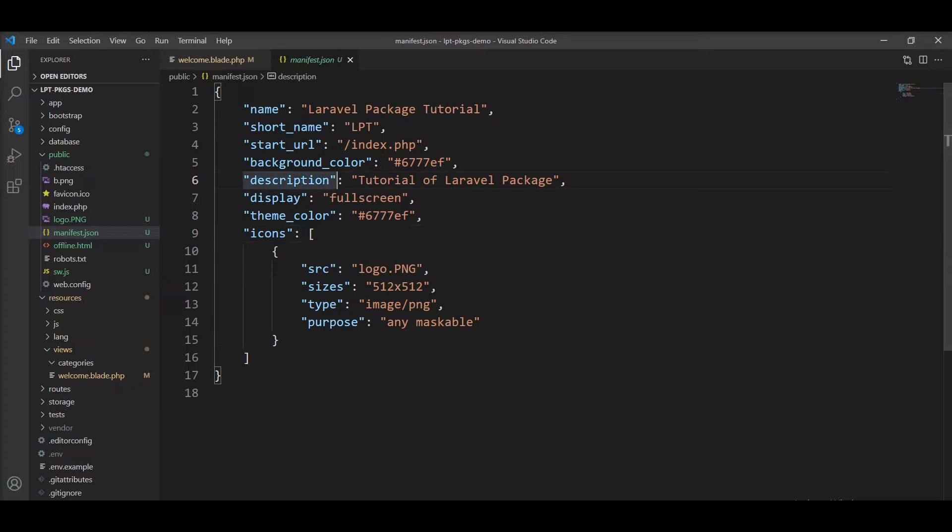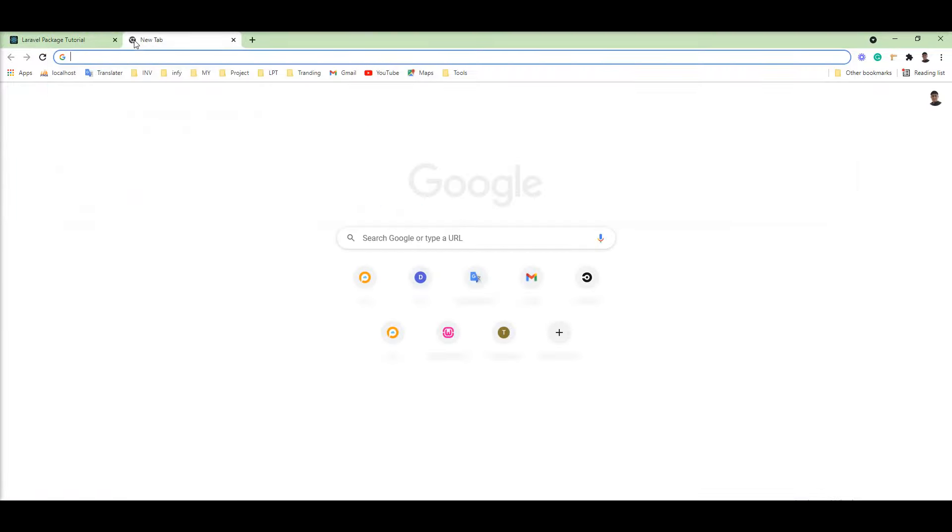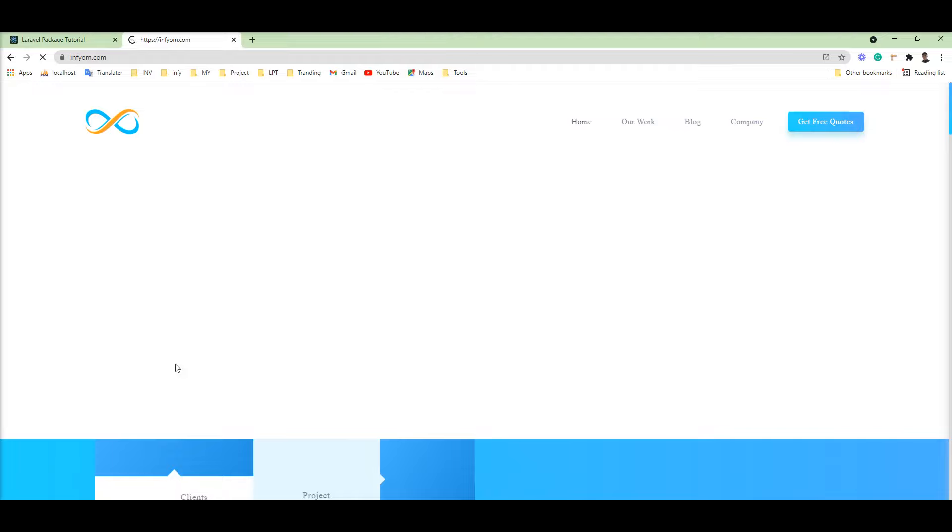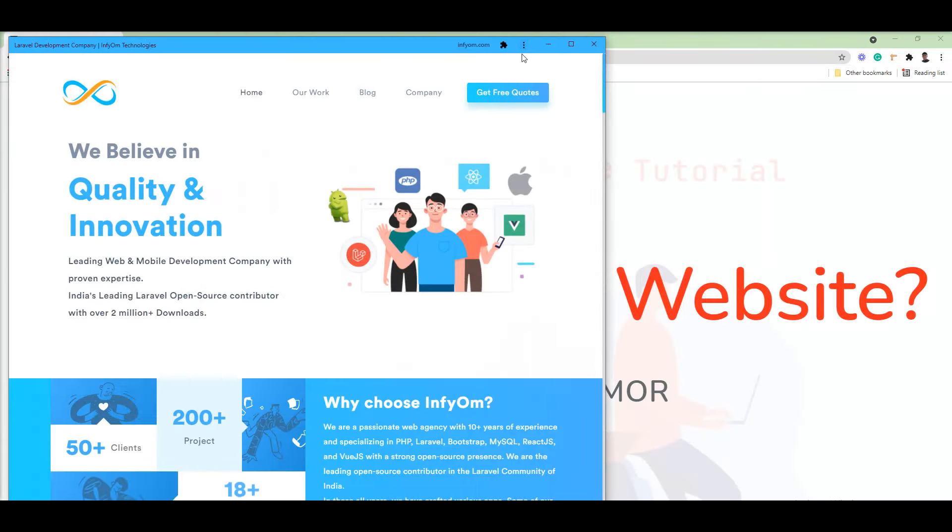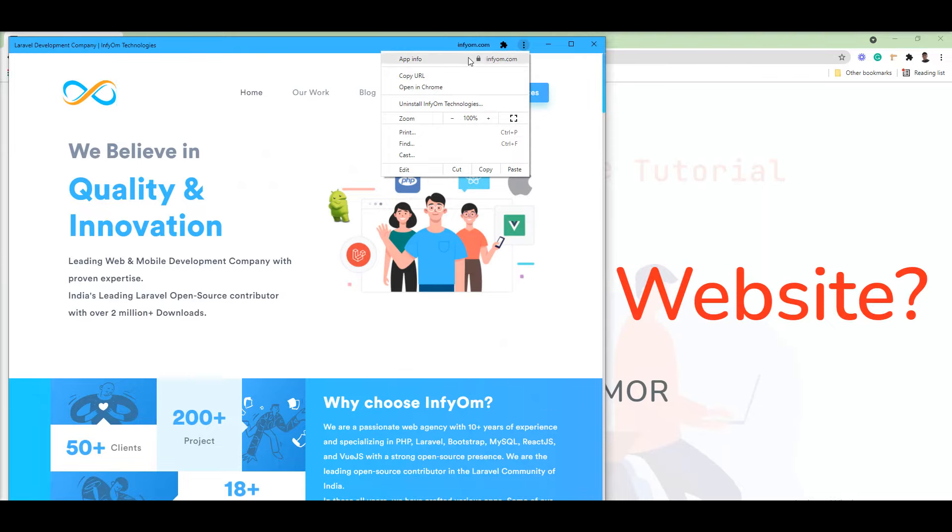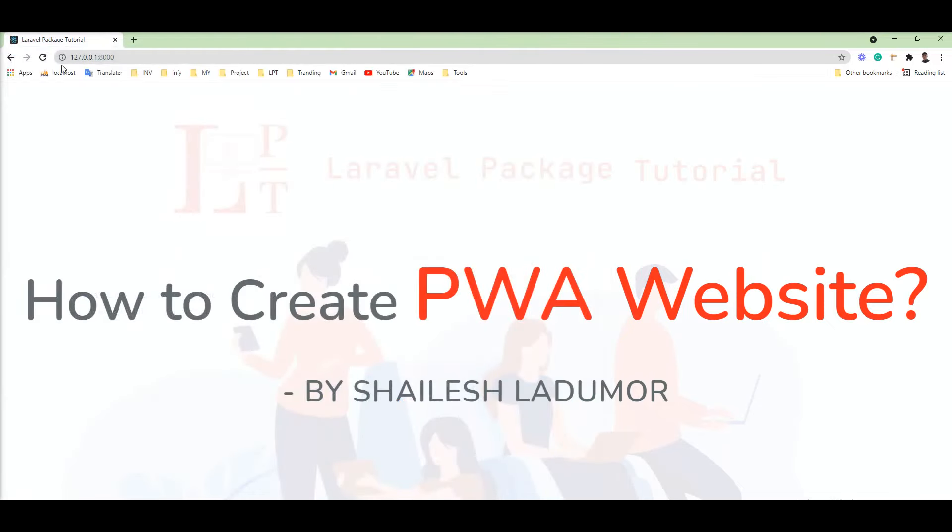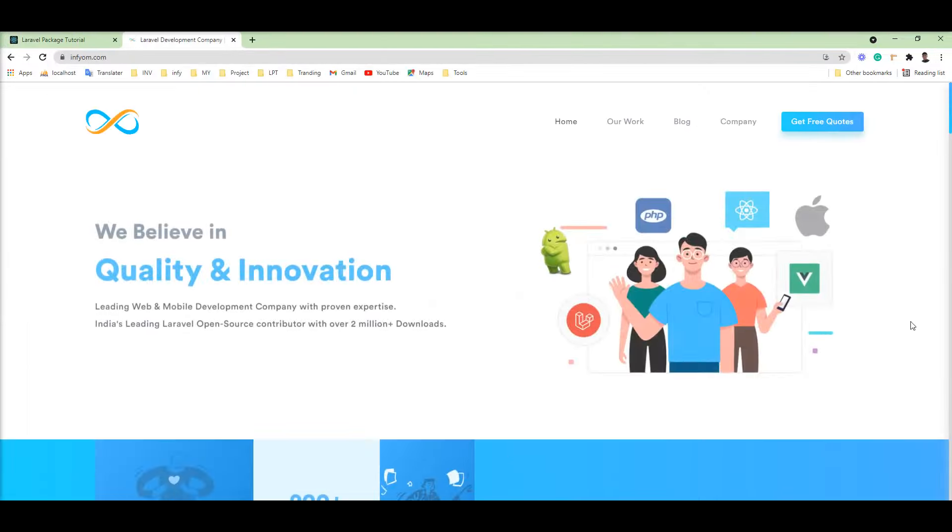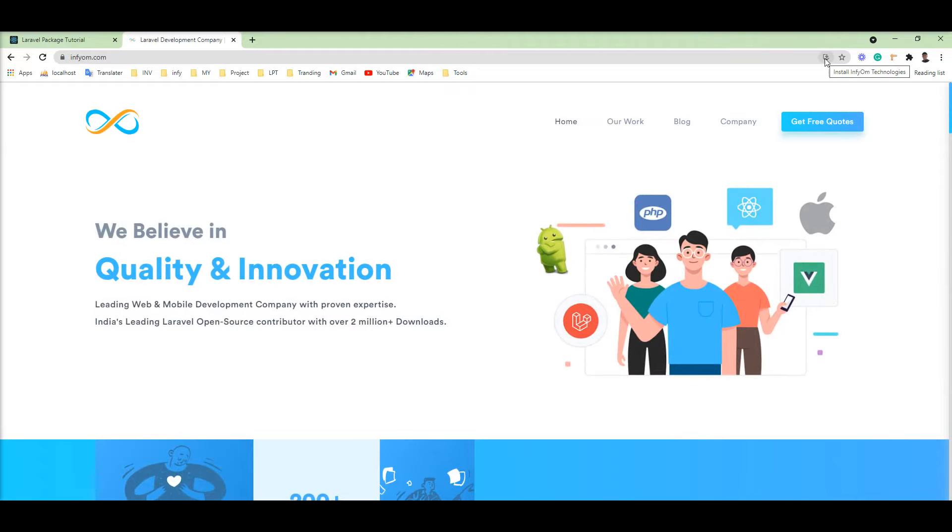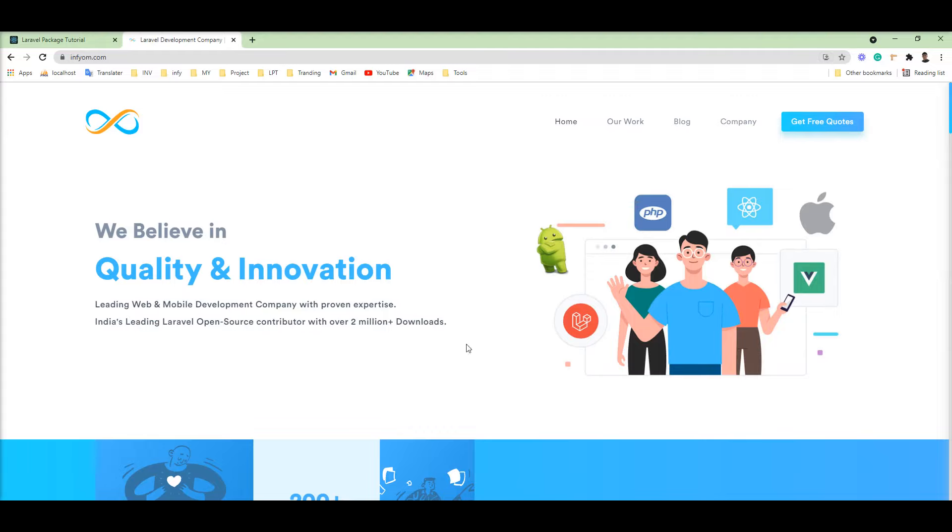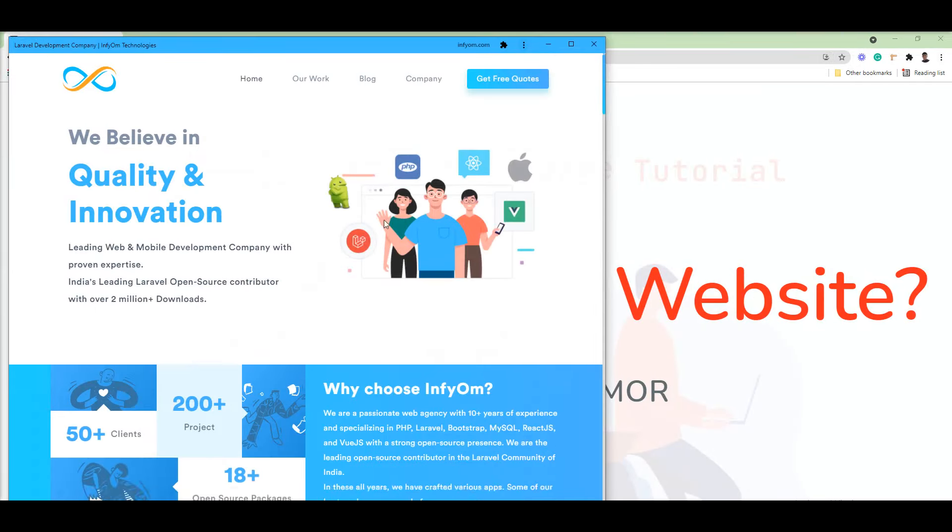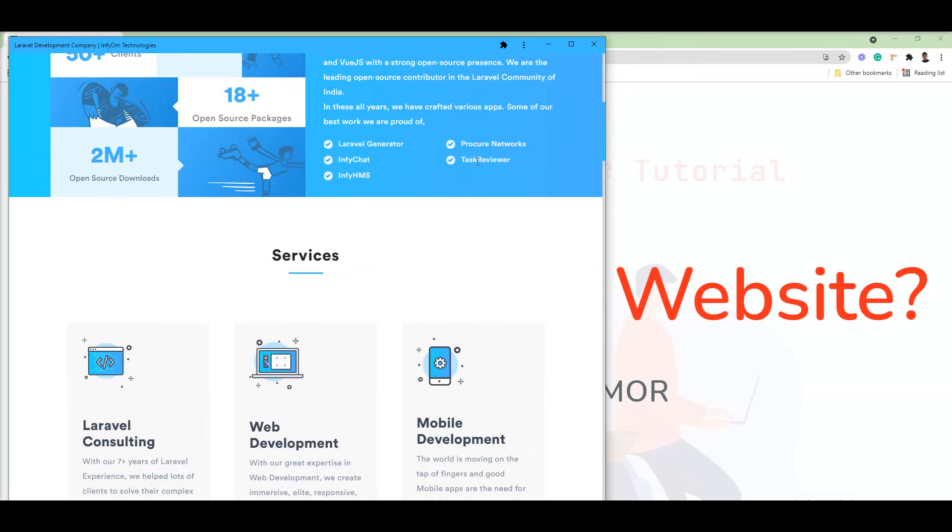Let me show you one difference between a PWA site and a normal site. Let me open the Infinium website. You can see here I already installed it, so first I need to remove Infinium from Chrome and open it again. Now you can see here I got one option: Install Infinium Technologies website. And in this, you can see here no any options available. So I'm able to install this website as a Chrome app. Let me install it, and you can see here it's working fine like a Chrome app.